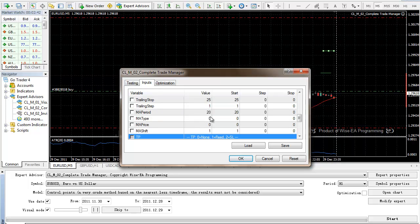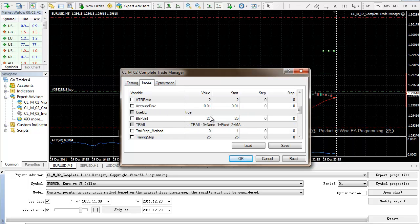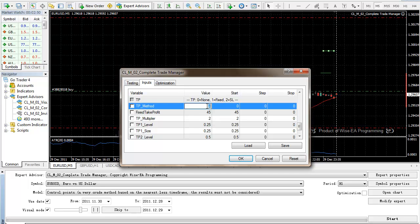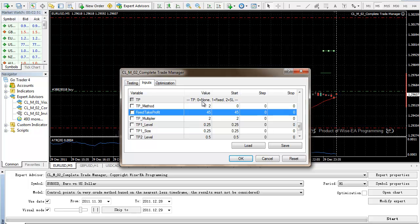For this EA, you must have a stop loss, but you don't really need to have a take profit. You can choose this to none. If this is zero, that means you don't have take profit at all.